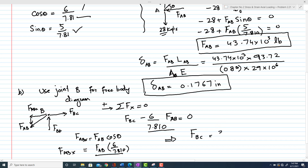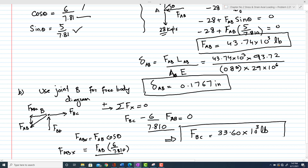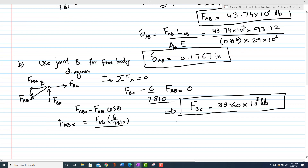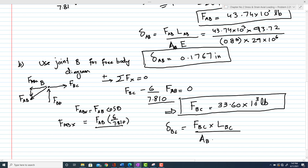Using the known value of F_AB and solving, F_BC comes out to be 33.60 × 10³ lb. With F_BC known, the change in length of member BC is: δ_BC = F_BC × L_BC / (A_BC × E).